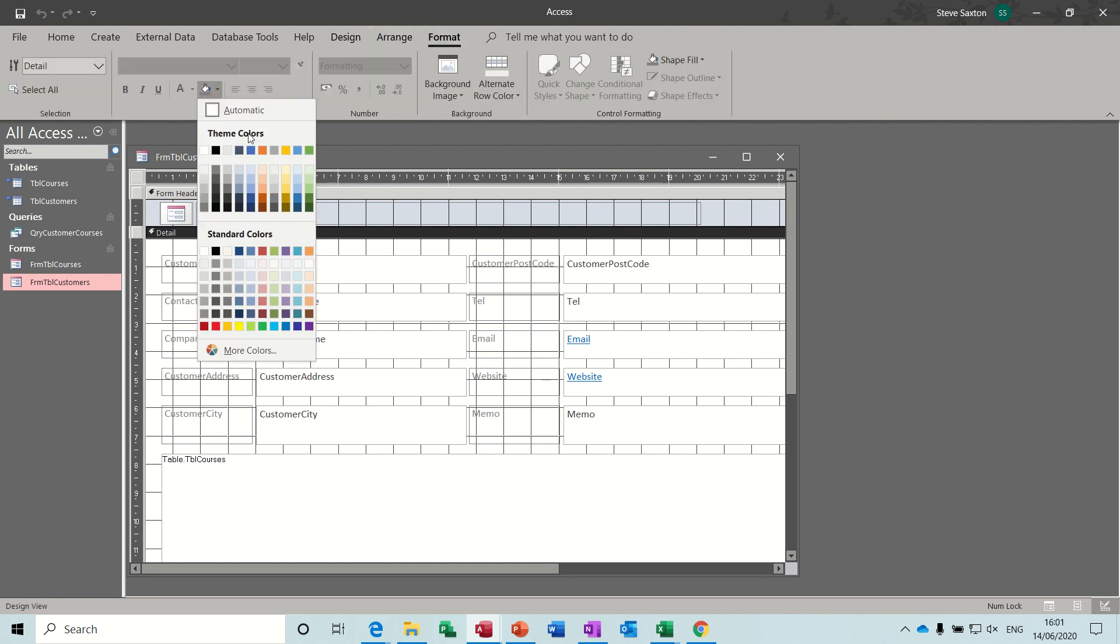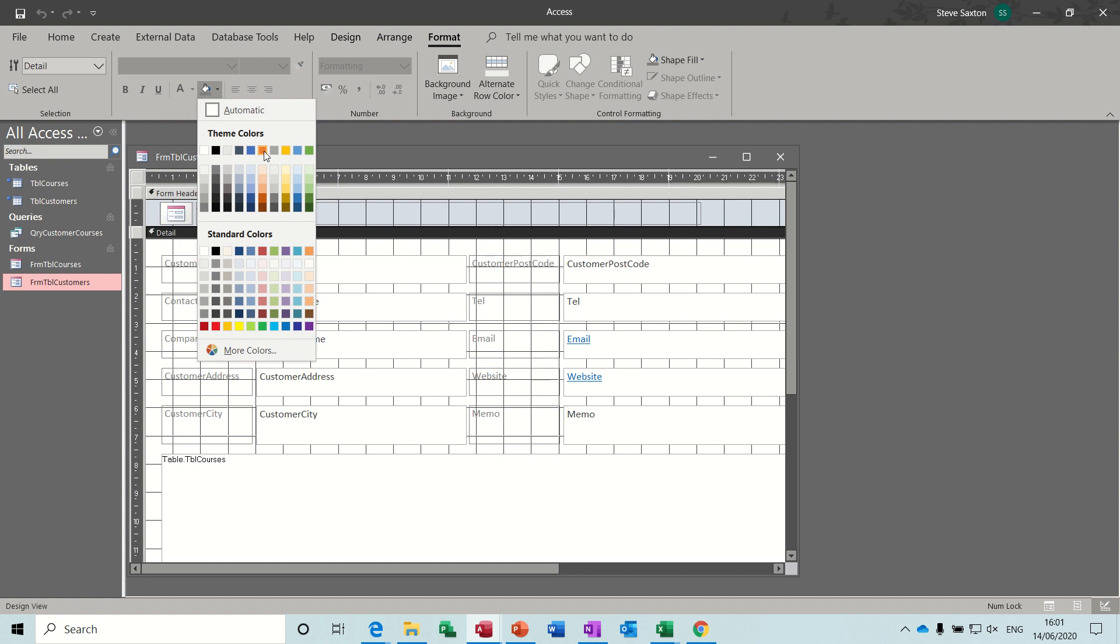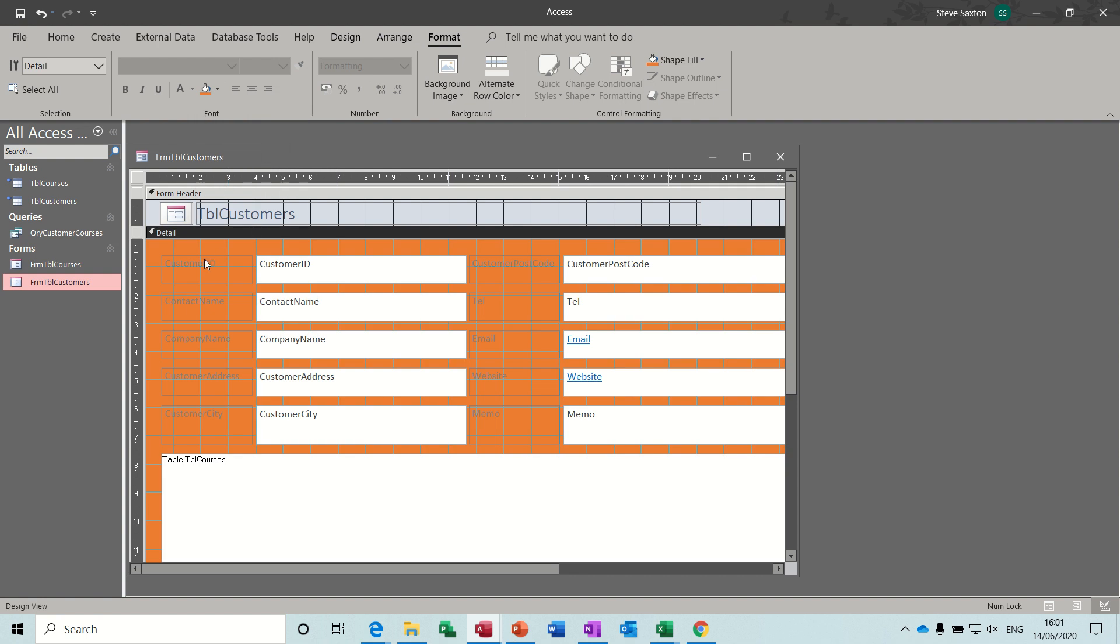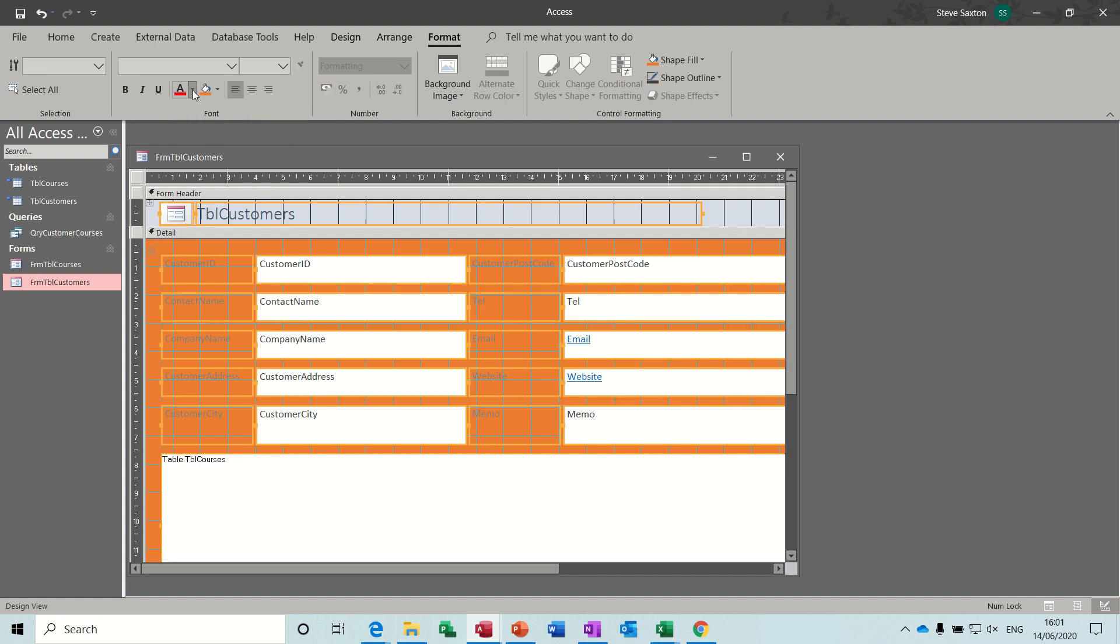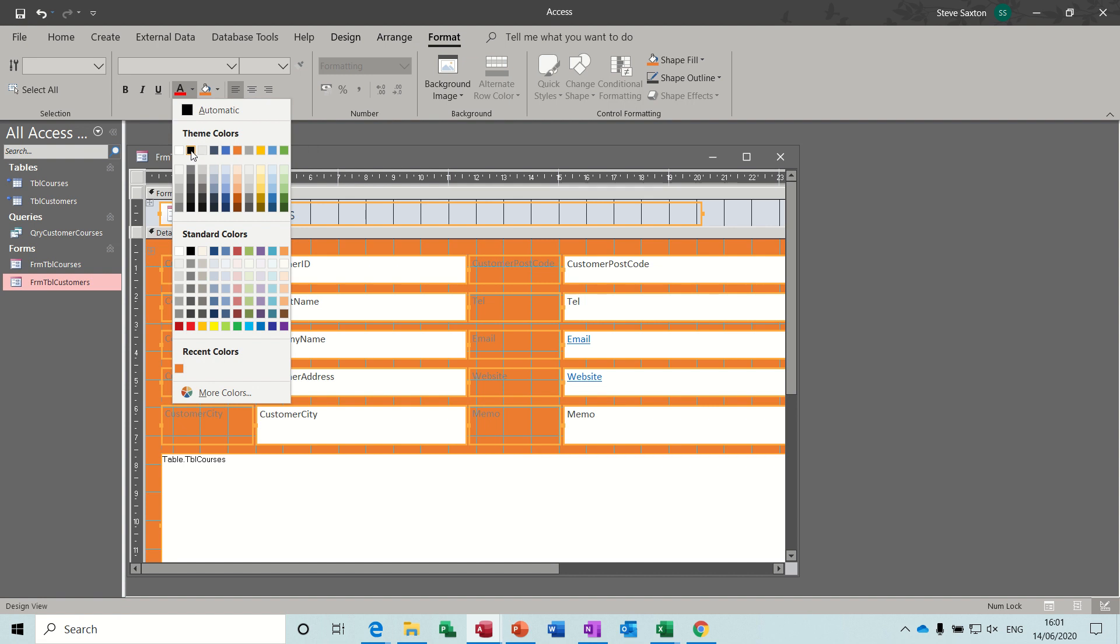So I'll do that colour, which is nearly as bad as the other one. Doing colours is not my best thing, but that'll do just to get the point over. And then I'll close that one down.